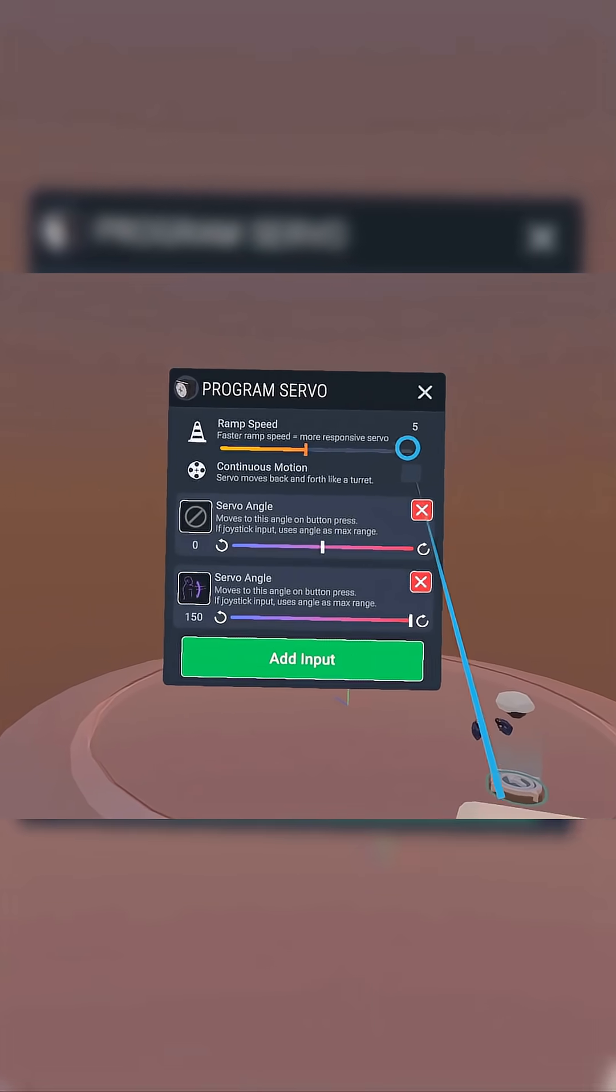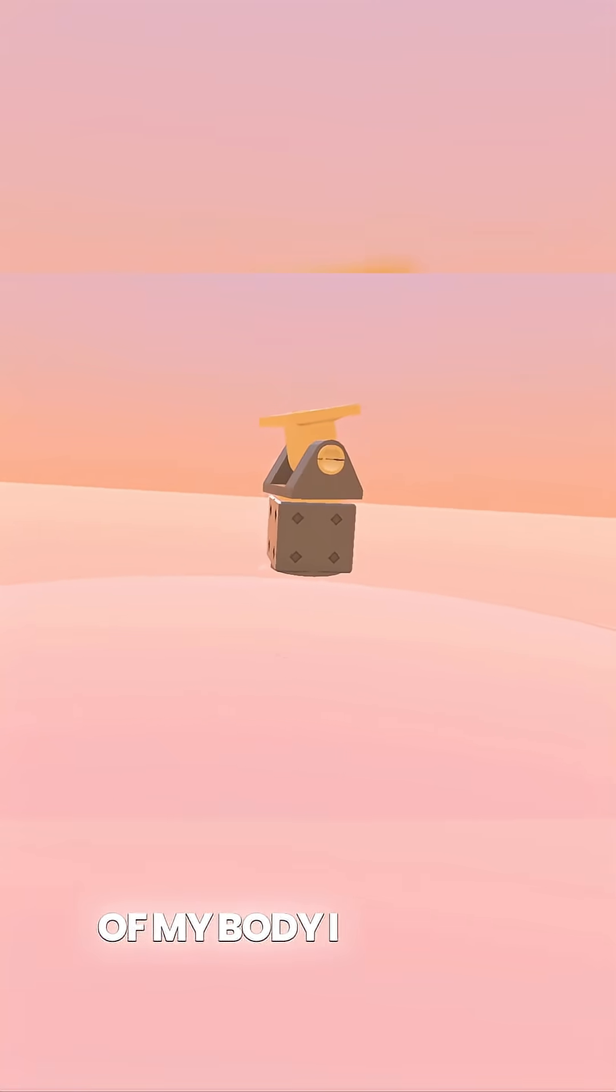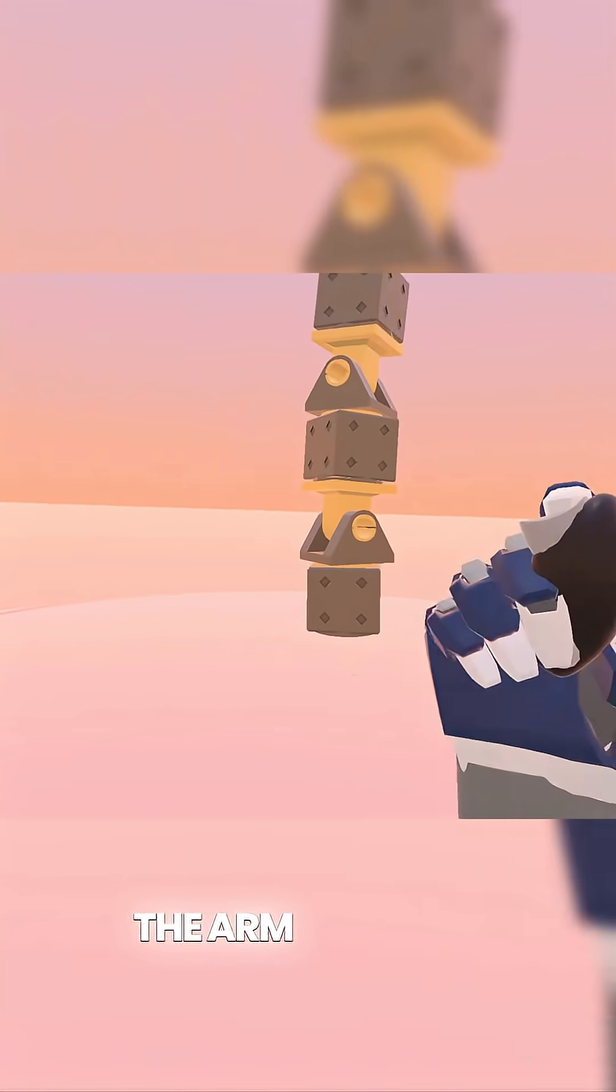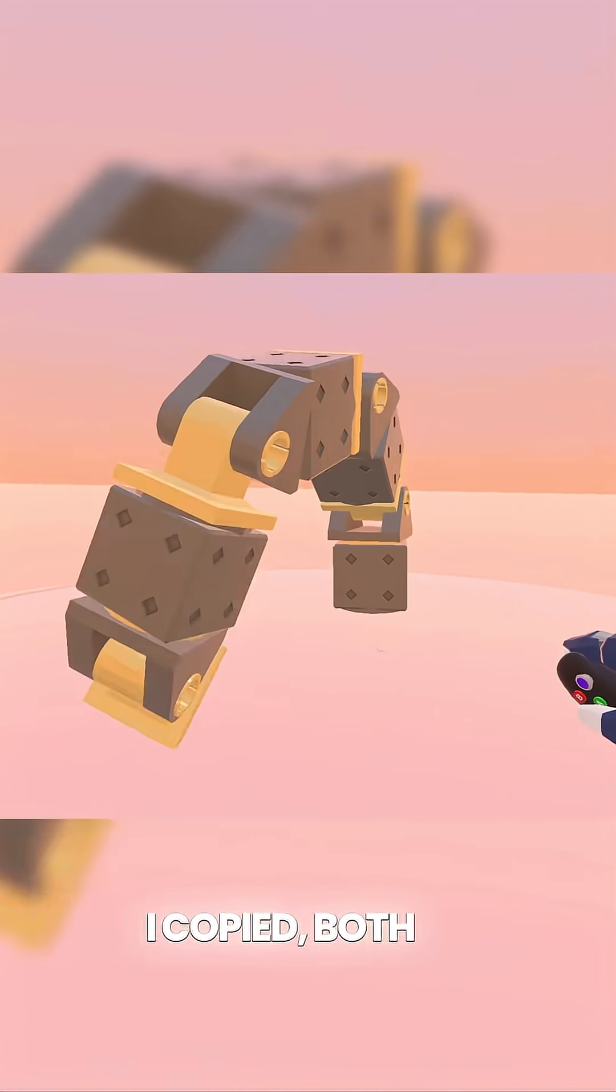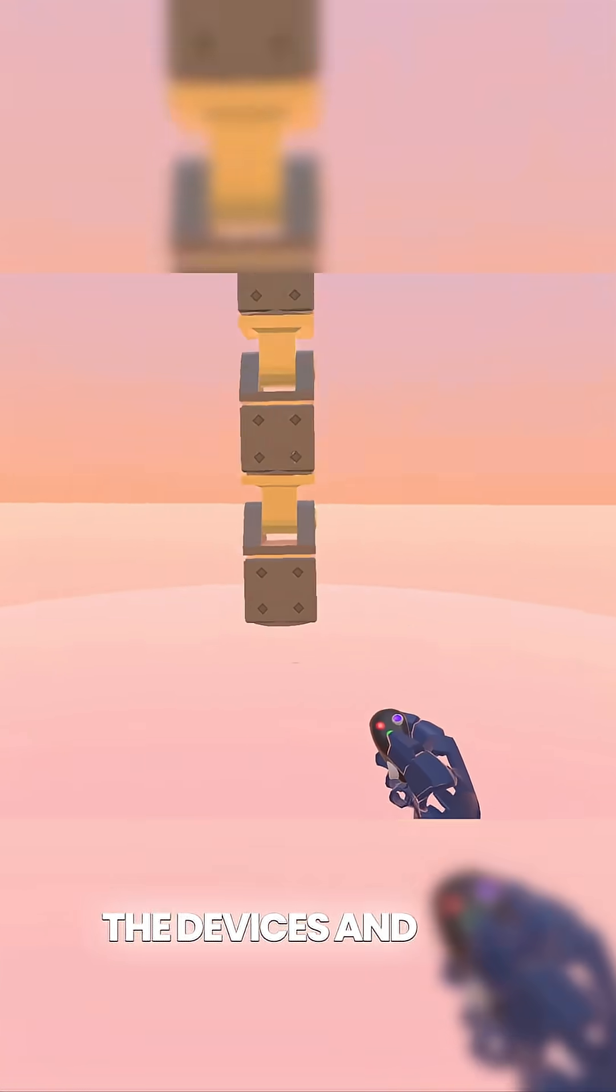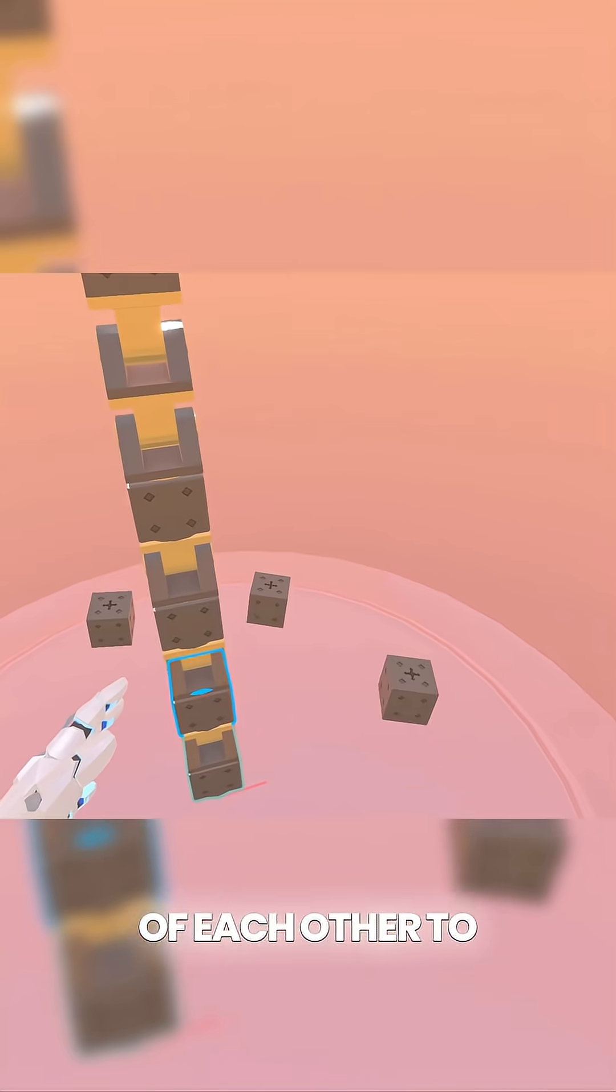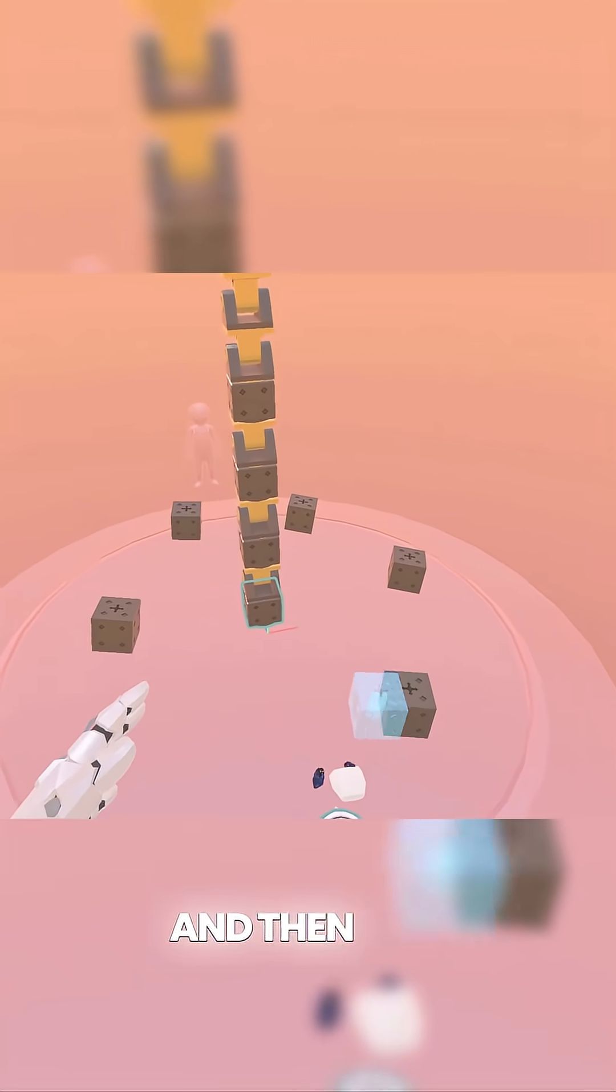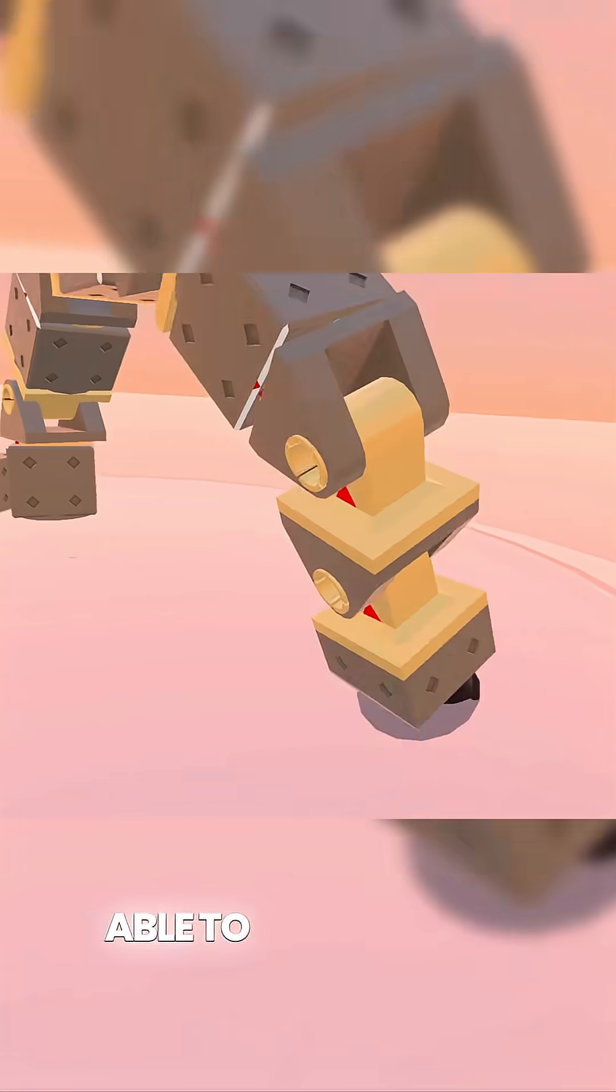I started out by choosing which joints of my body I wanted the arm to mimic. Once I was satisfied, I copied both of the devices and just stacked three or four copies on top of each other to form the whole tentacle arm. And then I put a suction cup on the end in order to be able to grab things.